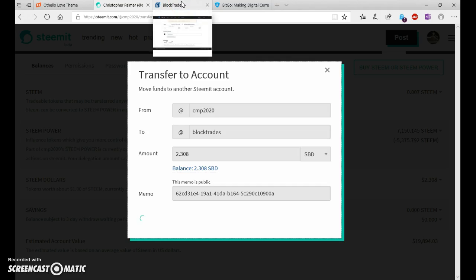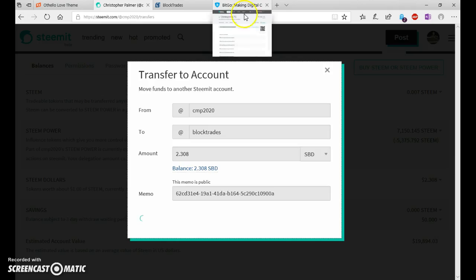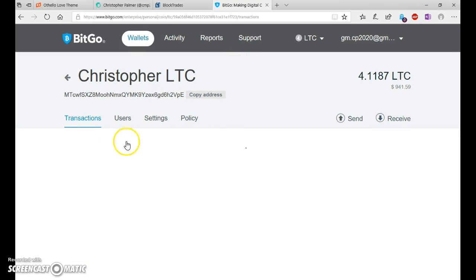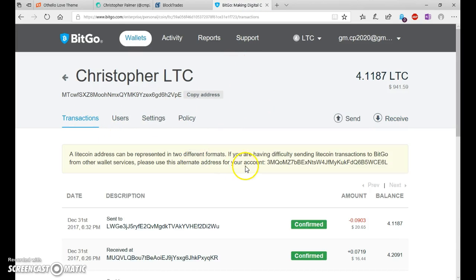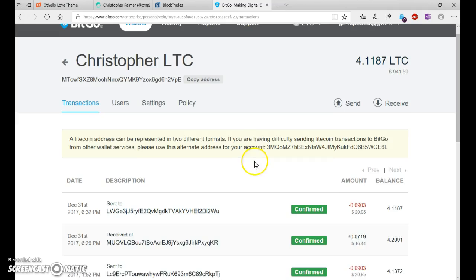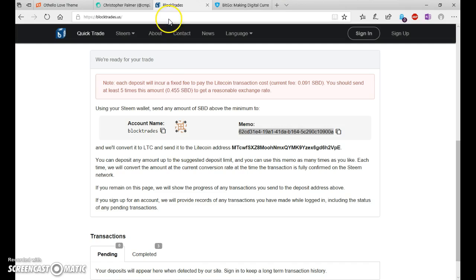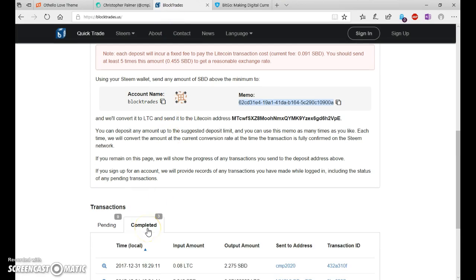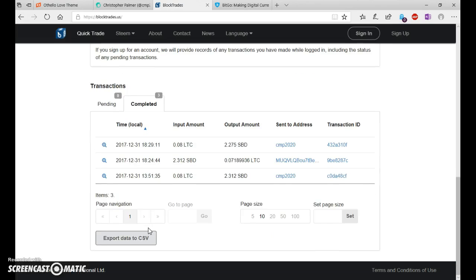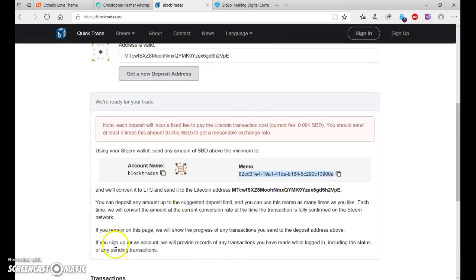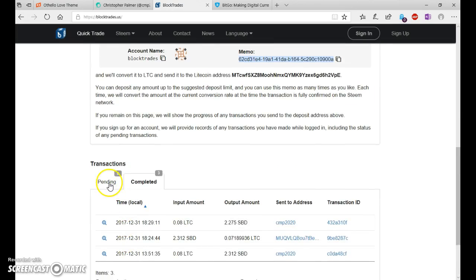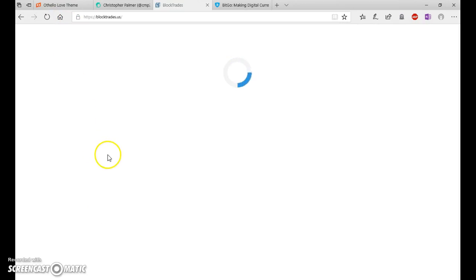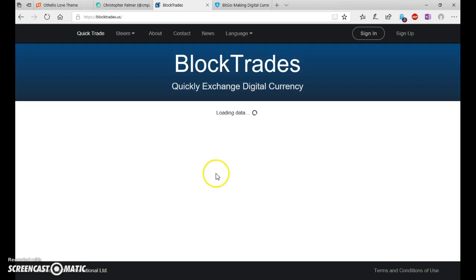depending on how long it takes, within a few minutes because the transactions are pretty speedy with Litecoin. You can see here, I've done this three times already in attempts to make this video. You can see completed.